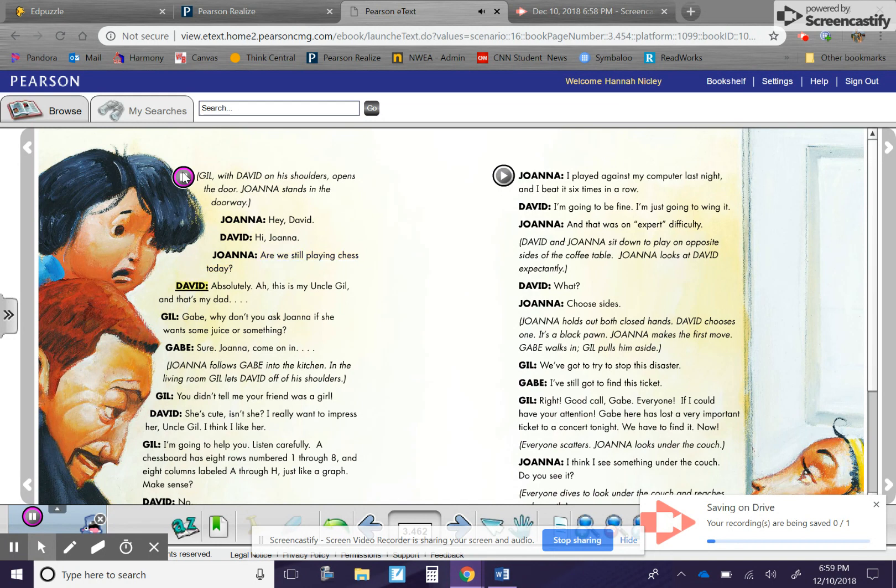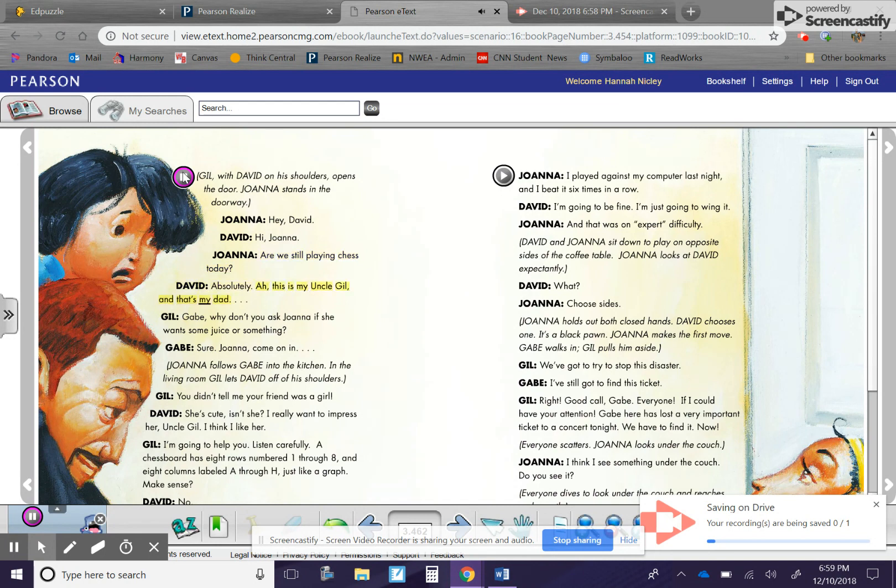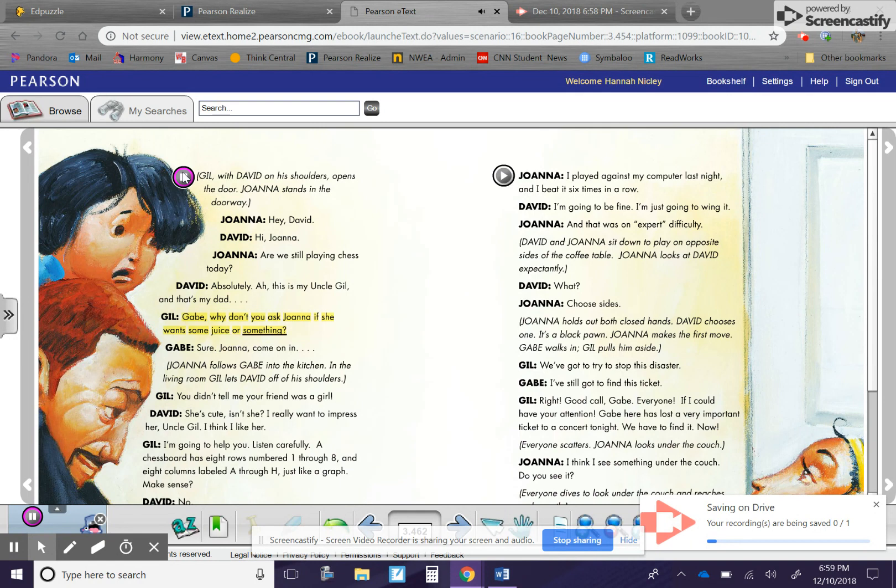David. Absolutely. This is my Uncle Gil, and that's my dad. Gil. Gabe, why don't you ask Joanna if she wants some juice or something? Gabe. Sure. Joanna, come on in.